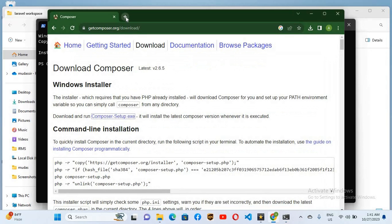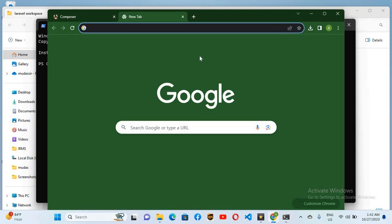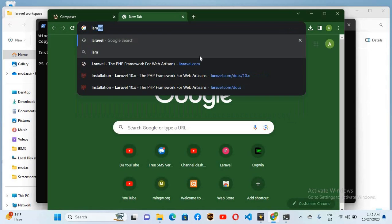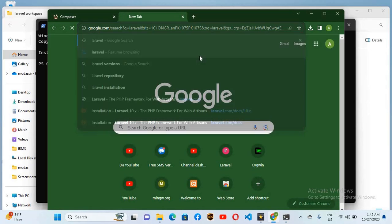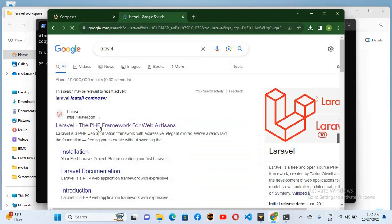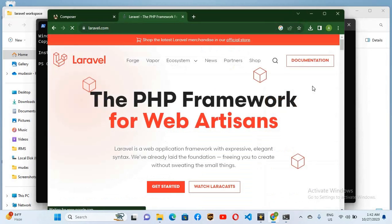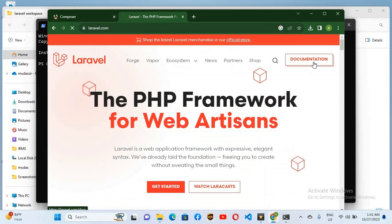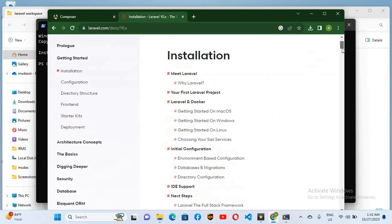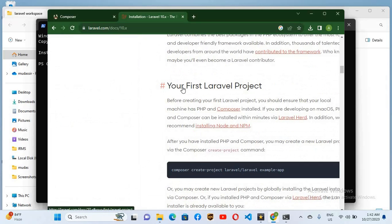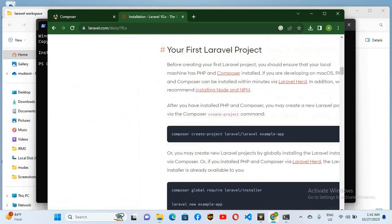So now I'll go to this browser. I'll open a new tab and search for Laravel, hit enter. Now click on this first link. Now go here to the documentation and now go down. Go to this Your First Laravel Project. Here the commands for installing and creating project with Laravel is given.